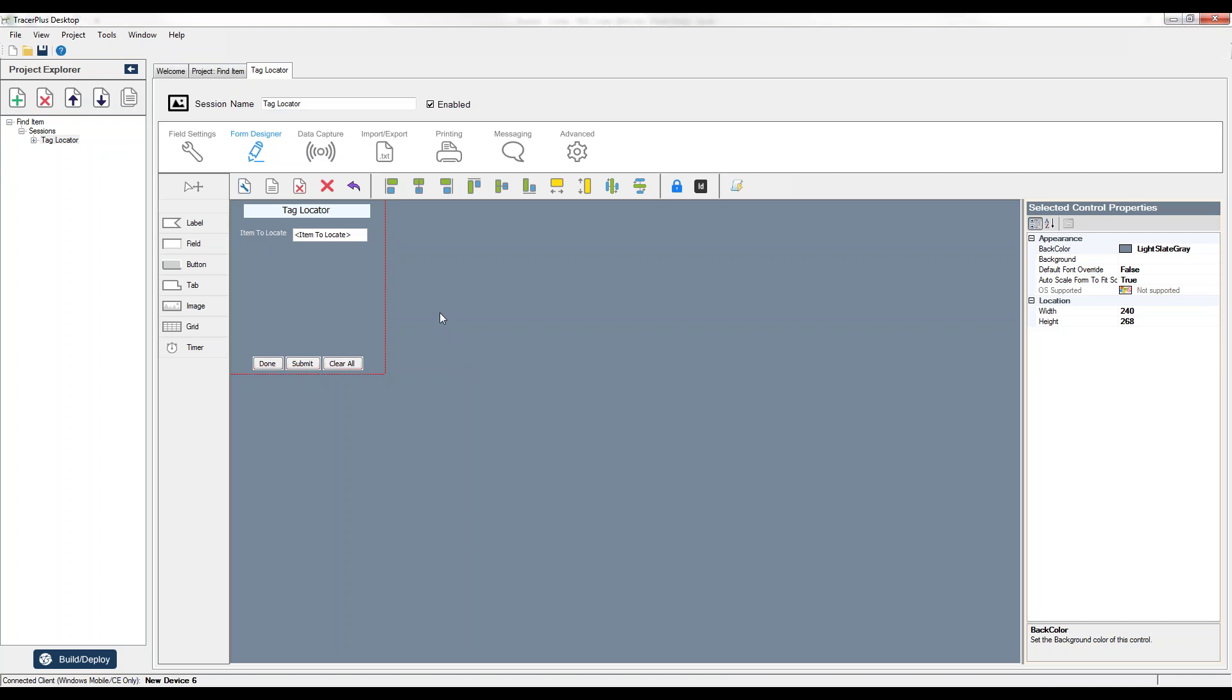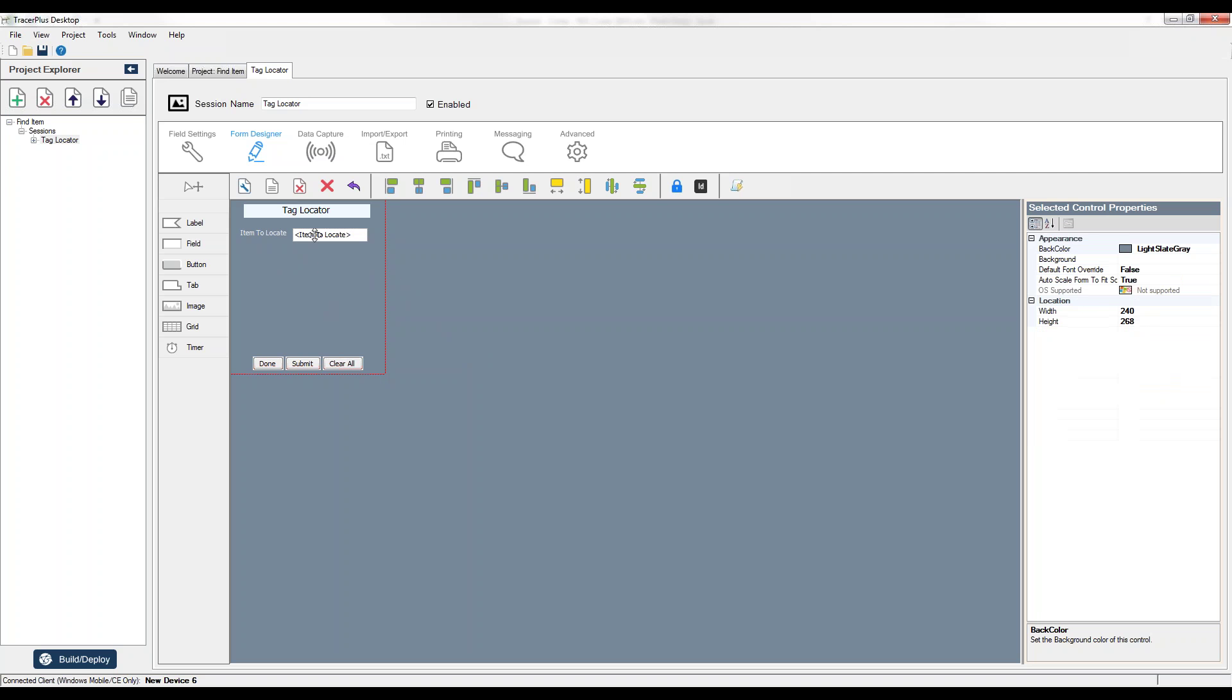I'm going to set that up within the application here today. So far all I've done is I've added a form to my Tracer Plus desktop project, and I have one field here called Item to Locate.